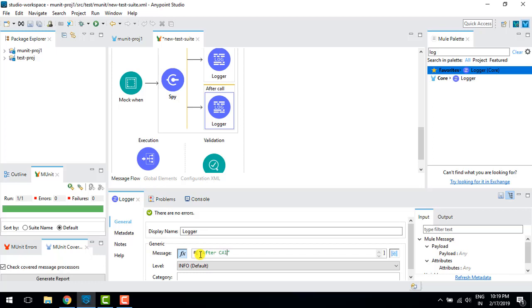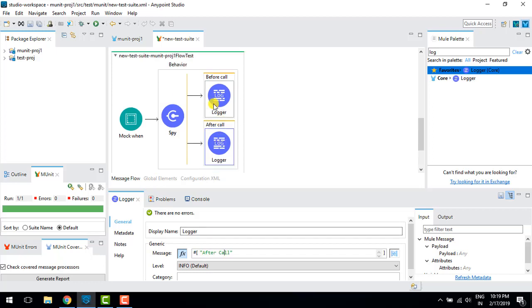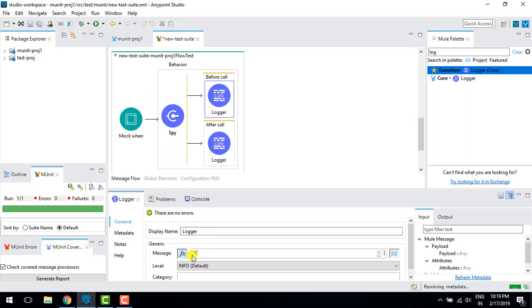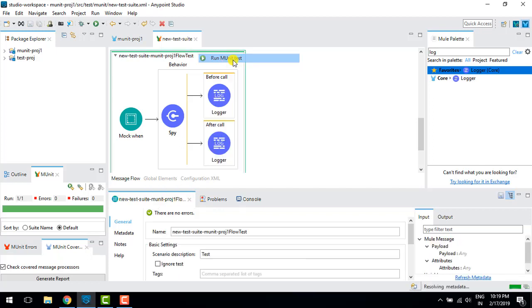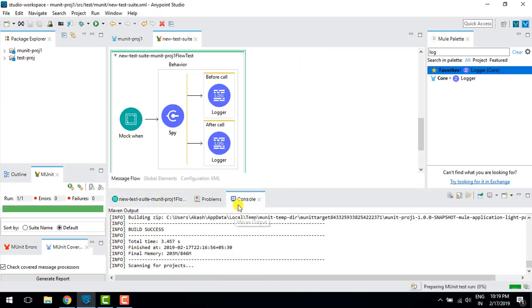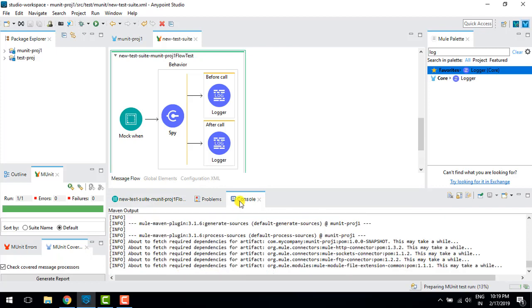I'll label these 'after call' and 'before call' respectively, then save it and run this to see how it works.